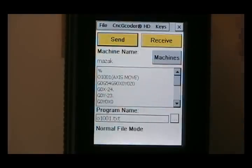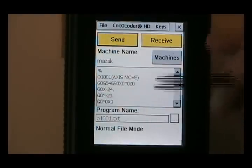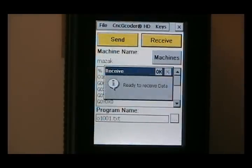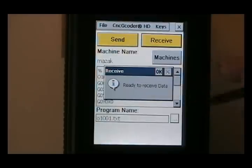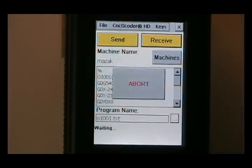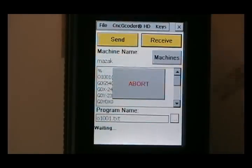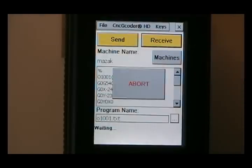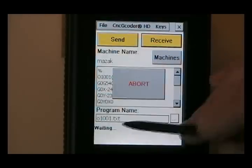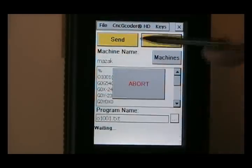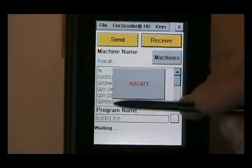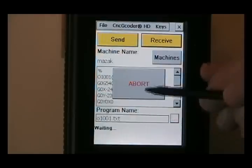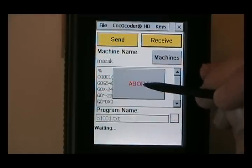And if we'd like to receive a file, we could just do the same thing. If we just hit receive, it says ready to receive data. Click OK. And right now it's waiting for data. If we wanted to send a program from the machine, you'd watch as the characters are being sent. And you'd watch it come across the screen so you can see what it looks like. In case you've got some parameter settings or whatnot. But we're just going to abort this right now.